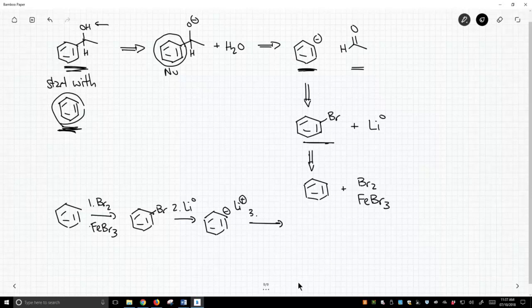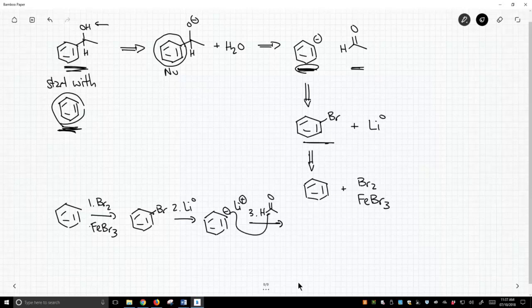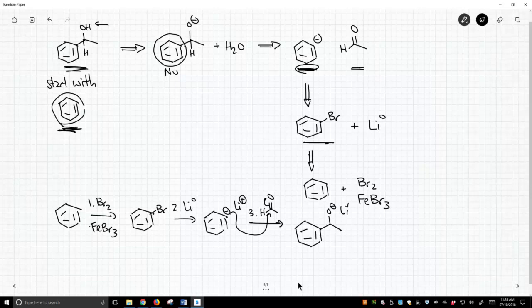Now we're going to treat our organolithium, which is this carbanion, with our aldehyde. That nucleophile is going to attack. We'll get our O minus, lithium plus. I'm kind of running out of space down here. It's okay. This is our tetrahedral intermediate. That gets us up to this stage.